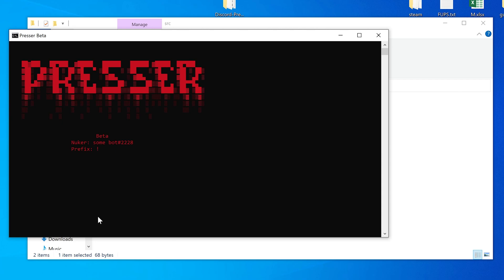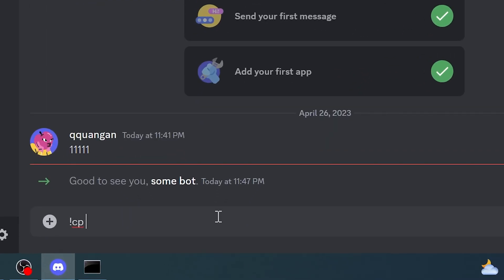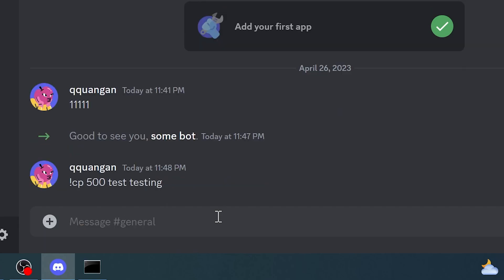Open Discord, enter the following command, exclamation mark, cp, amount of new channels, and some text, its names of the new channels. Press enter, and now the bot is working.